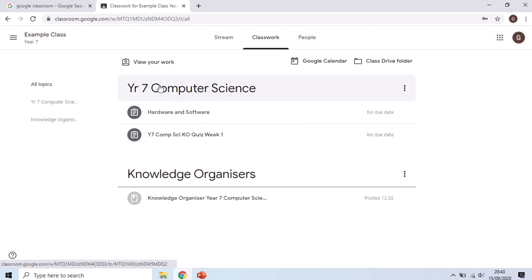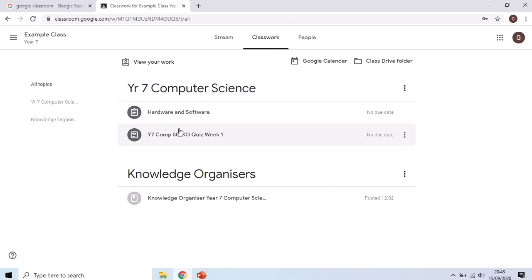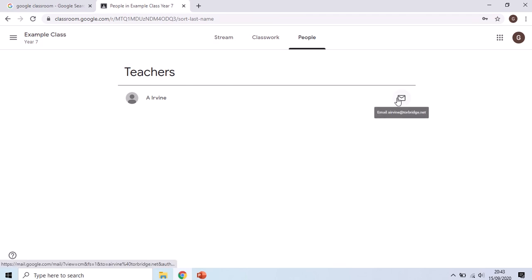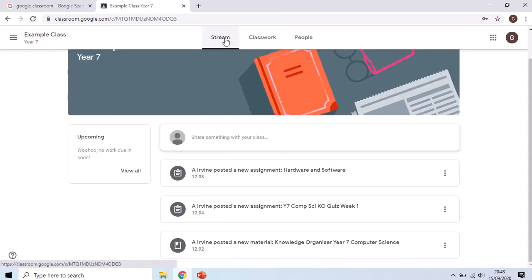They'll usually be separated by topics to make it slightly easier to navigate them and you can see we've got some work to do here and the knowledge organizer that we can look at. The people tab shows you the other members of the class, most importantly here it will show you the teachers so you'll be able to contact those as well. You can send them a message directly by clicking on that message there.